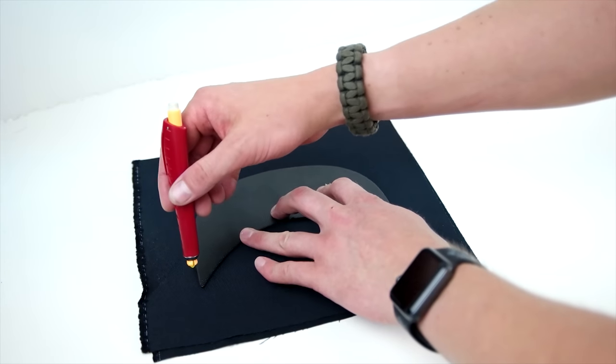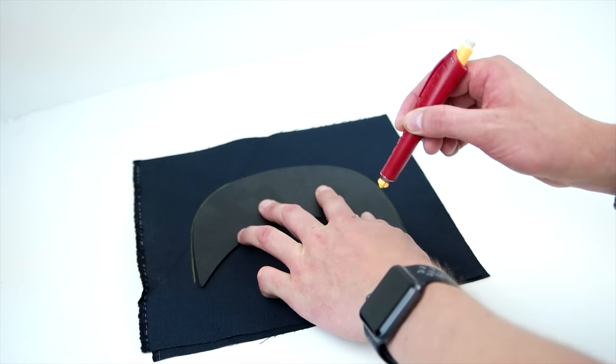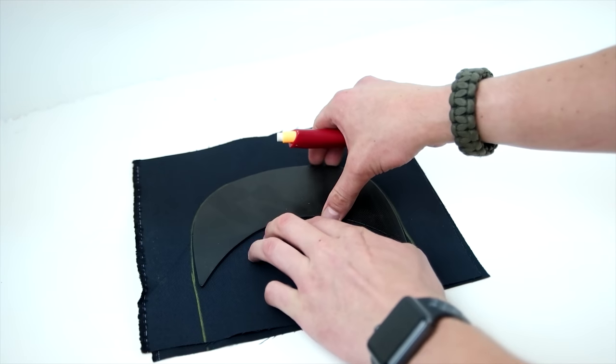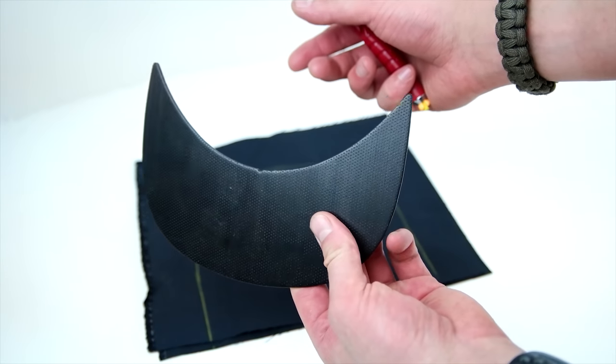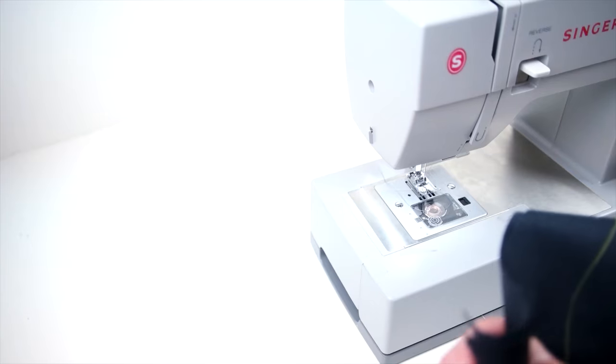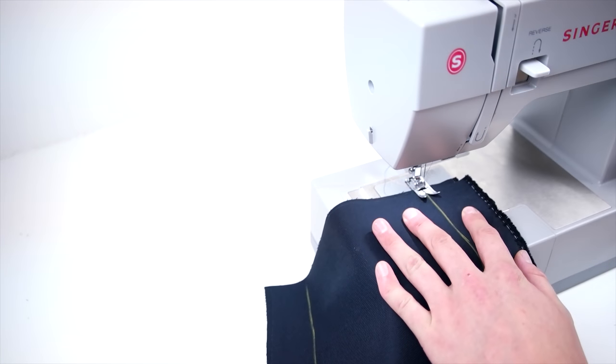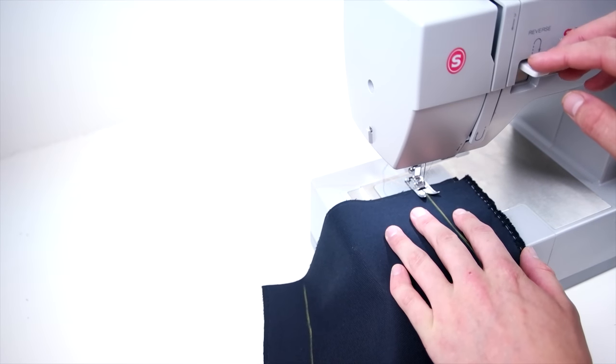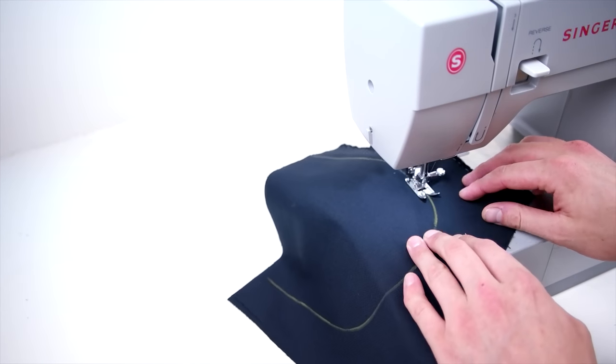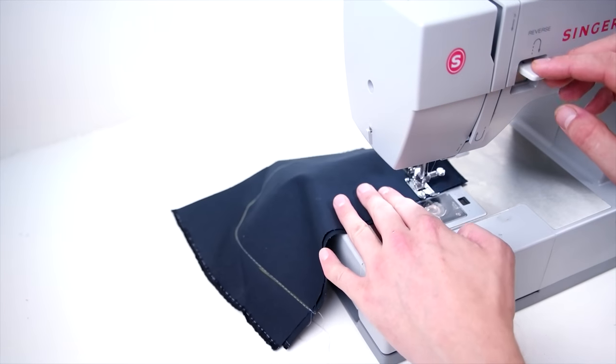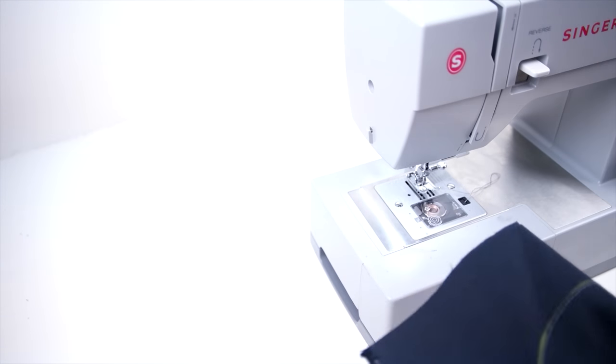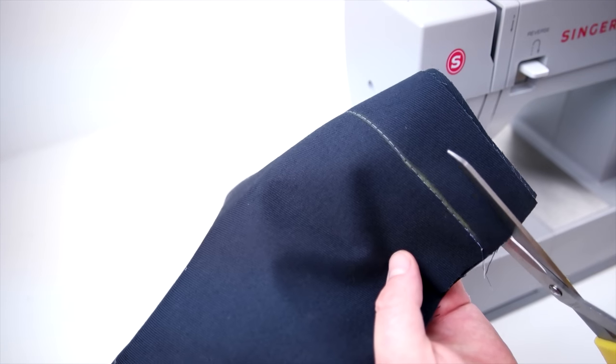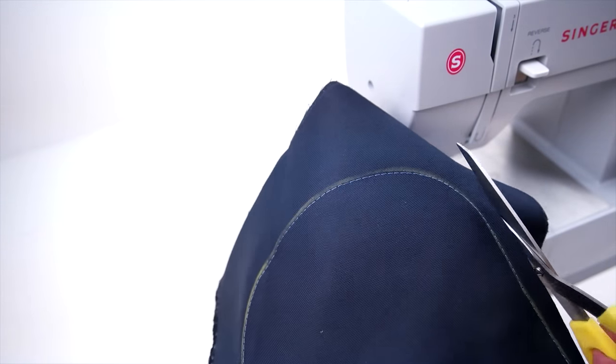Next step is making the brim. Go ahead and grab your brim, whatever brim you're using. Trace around the outside and down just a little bit past. From there, grab your sewing machine and do a straight stitch all the way around that arch. Now go ahead and trim about a quarter inch from that seam.